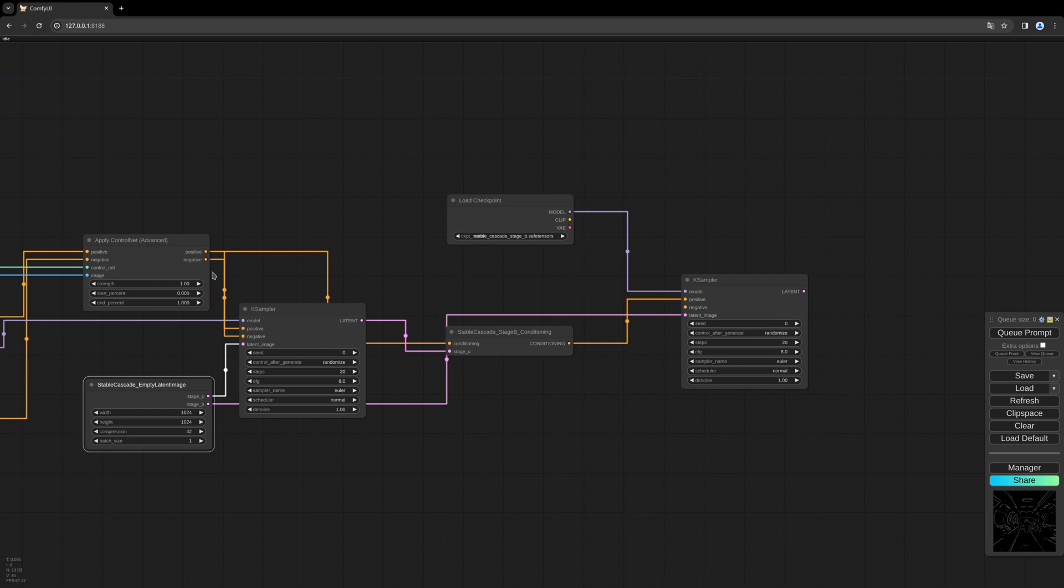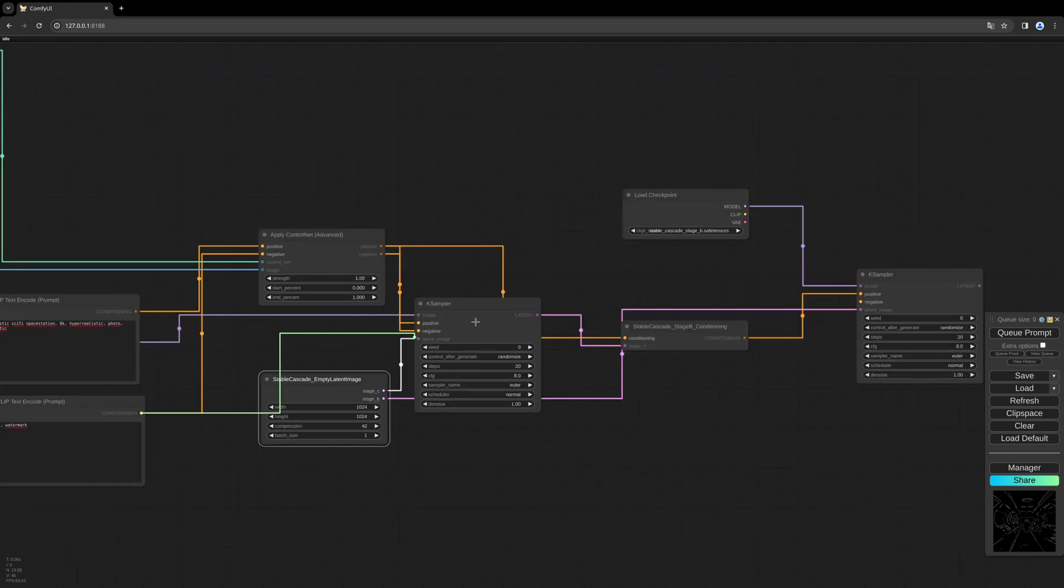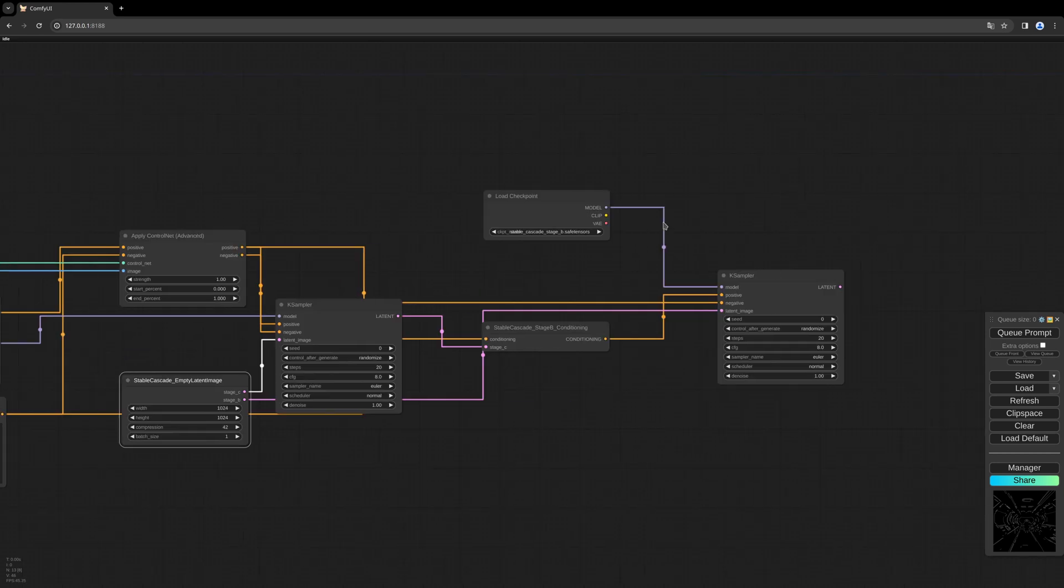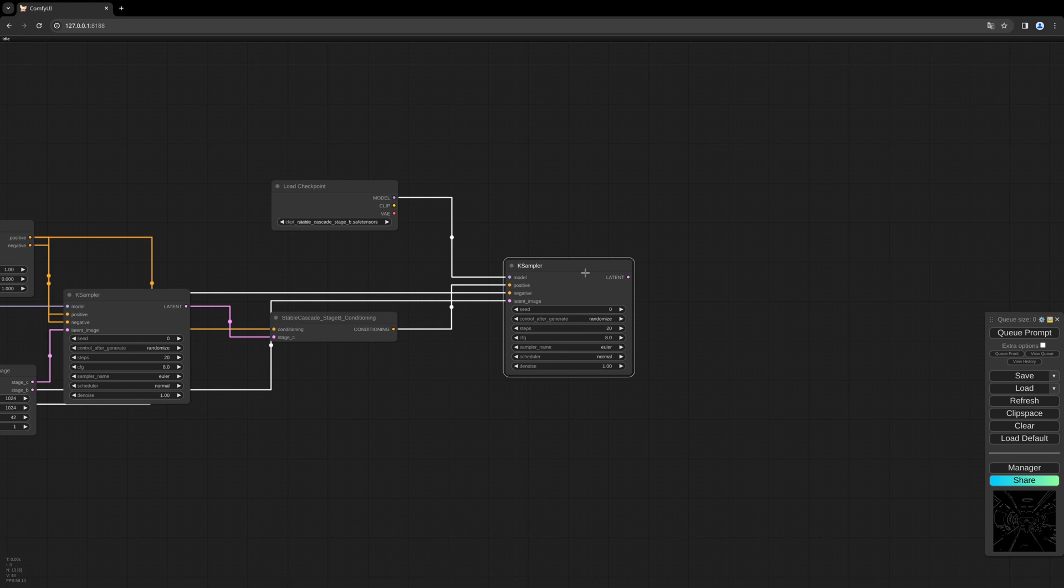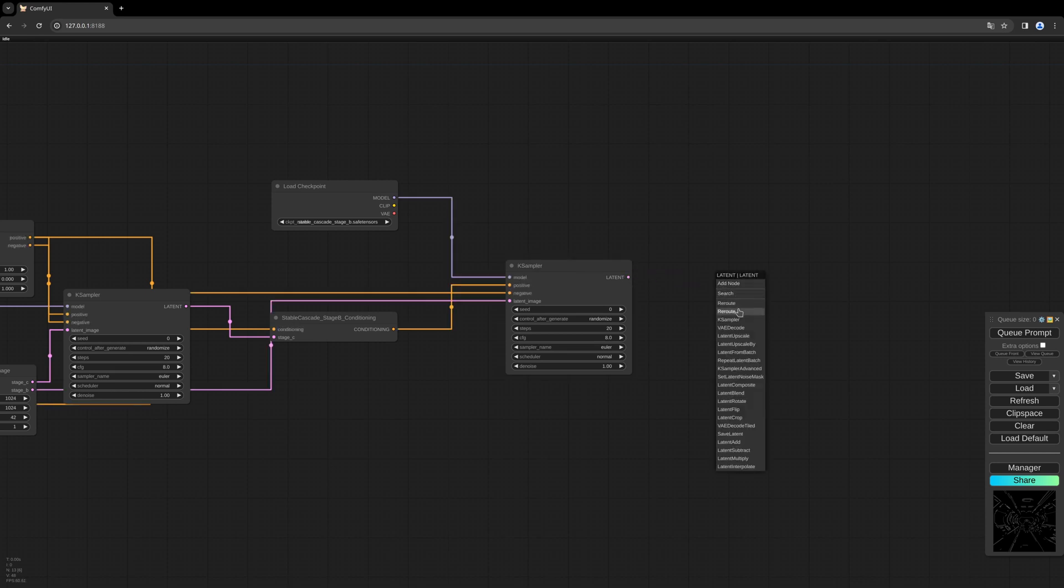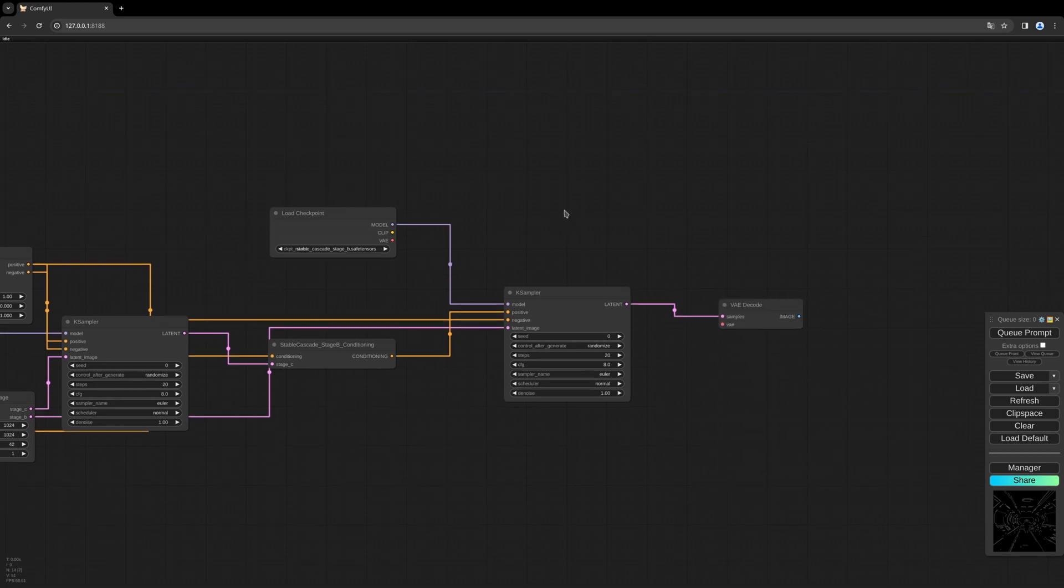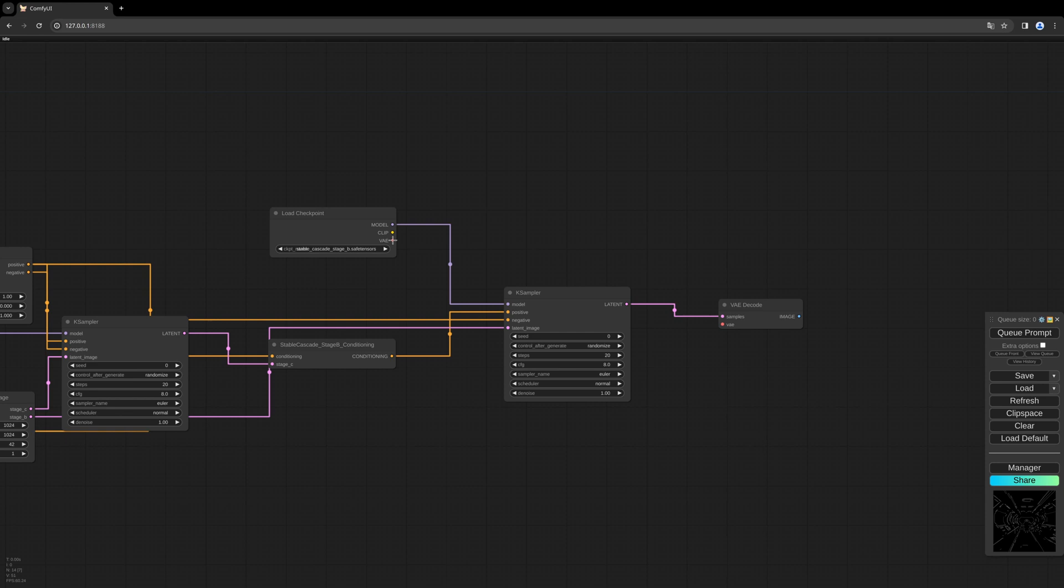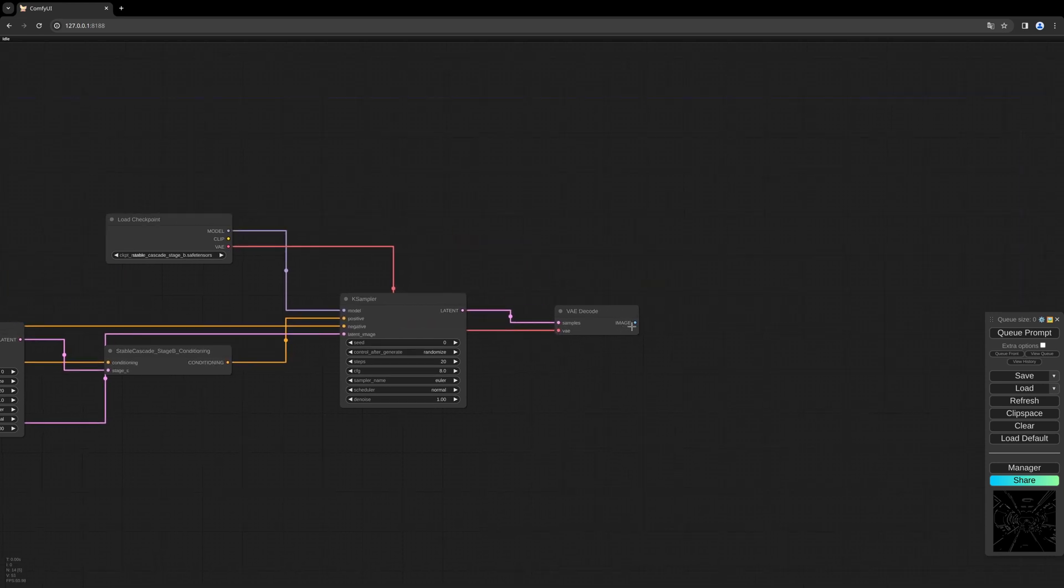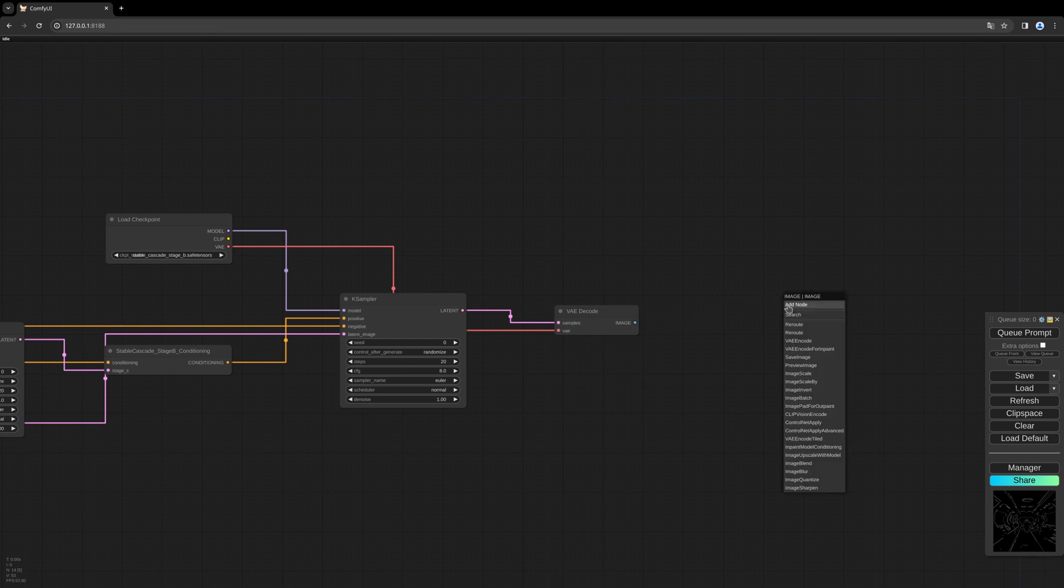So let's decode our latent image into a pixel space. We use the VAE from our Stage B model here. So this goes to save image node.